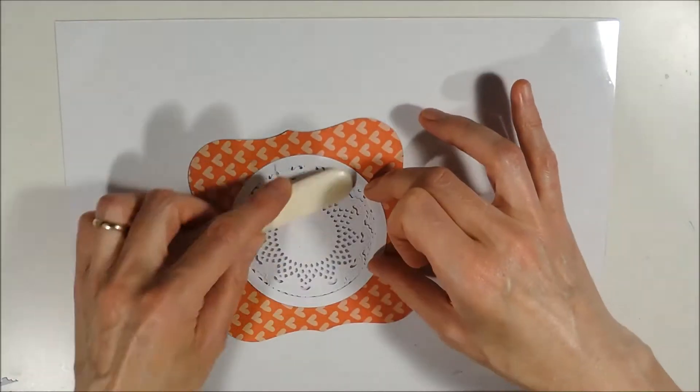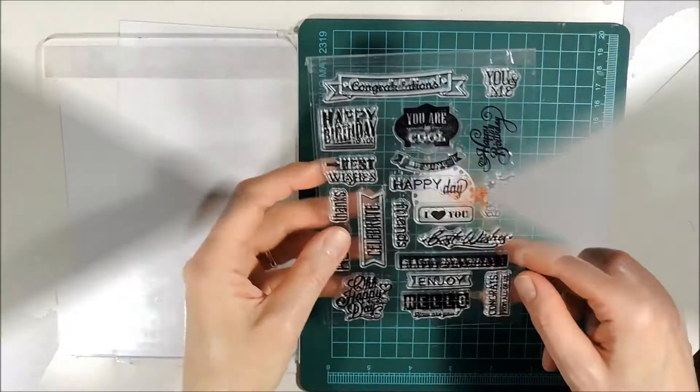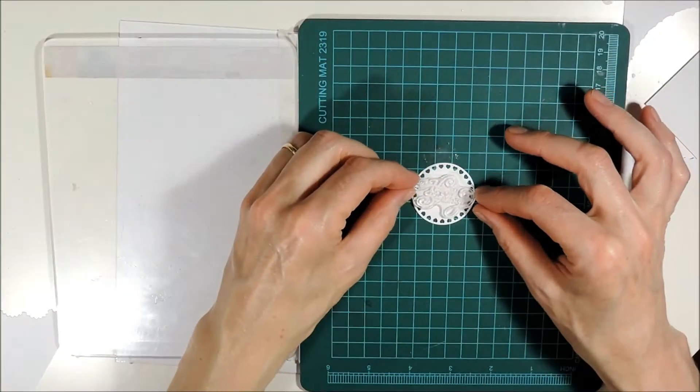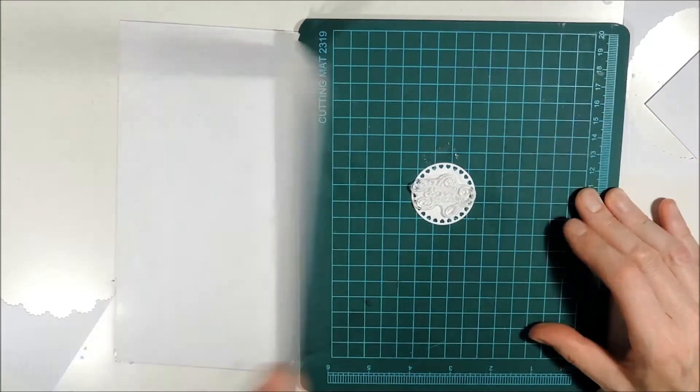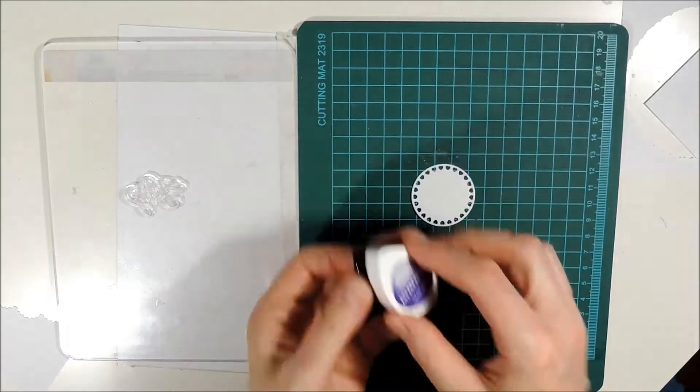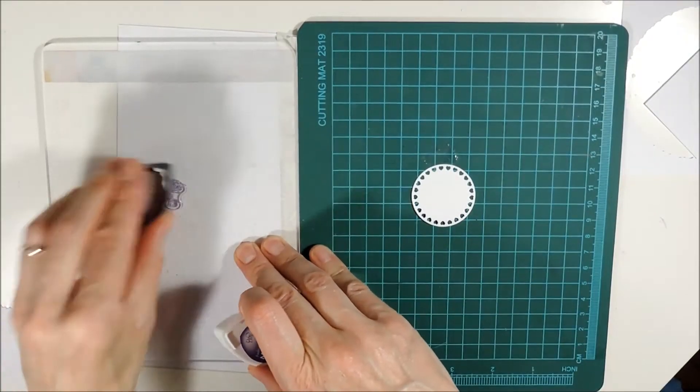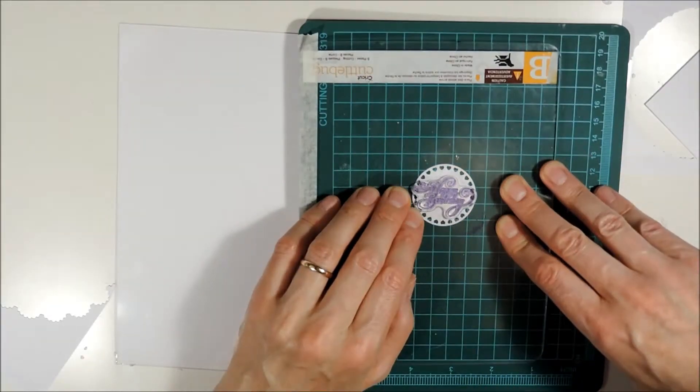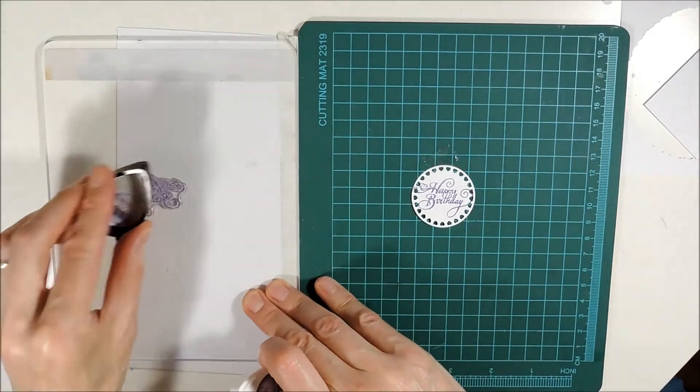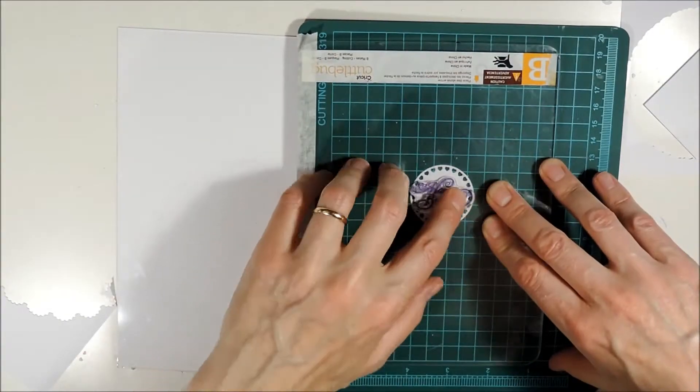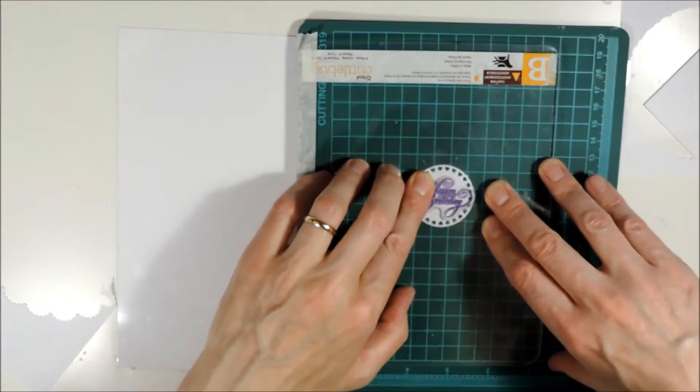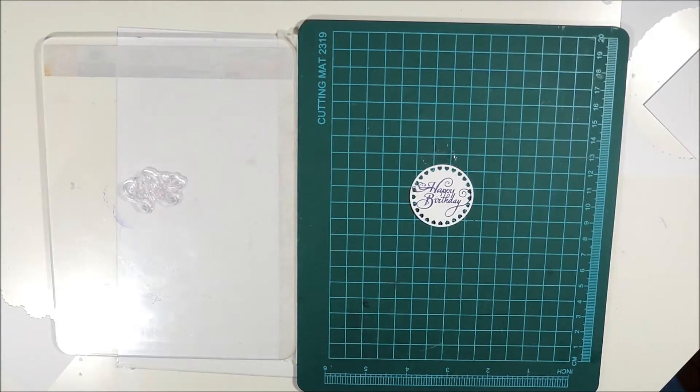For my sentiment I have chosen Happy Birthday stamp from this stamp set. And I am stamping it in Memento Grape Jelly twice. And then I am going over it with some VersaFine ink to heat emboss it with some clear heat embossing powder.